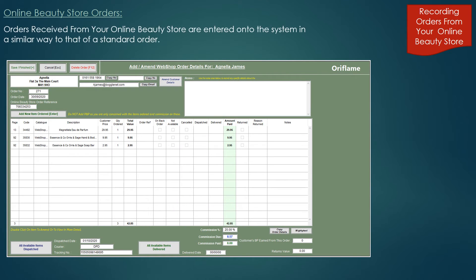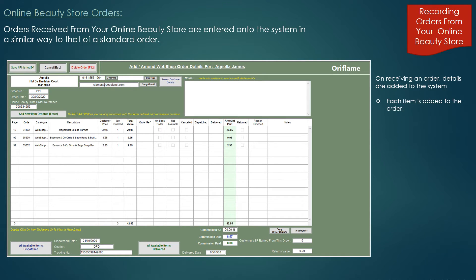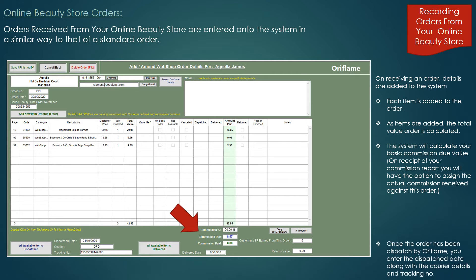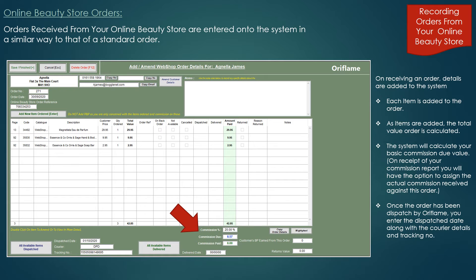Online beauty store or webshop orders are entered onto the system in a similar way to a catalogue order, entering the products required, but the order is automatically recorded as a web order and only the calculated commission value is added to your accounts dashboard. This is the value calculated from your default distributor discount percentage, but may be amended when recording the commission received against the order when notified by head office. You also have the option to enter the date head office dispatched the items to your customer, along with a tracking note number. Once noted as delivered, you can also indicate this by adding the delivered date.